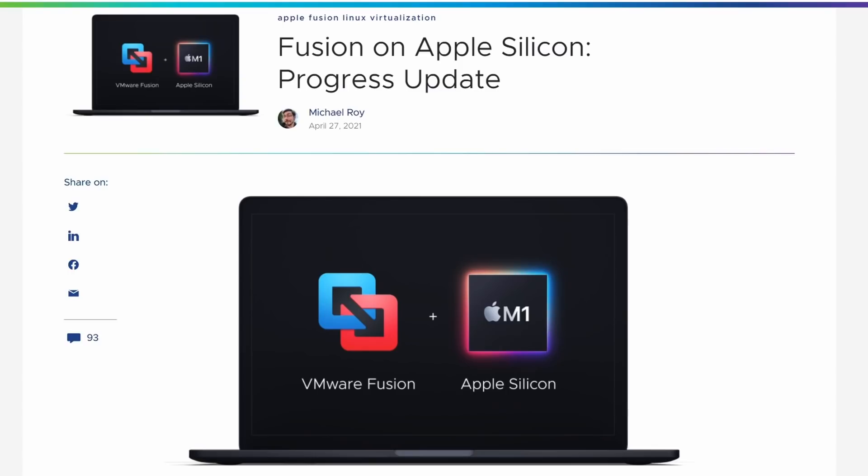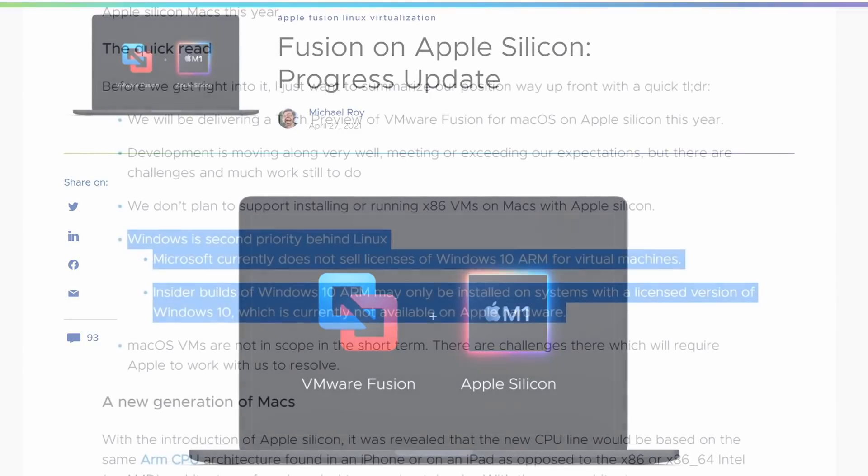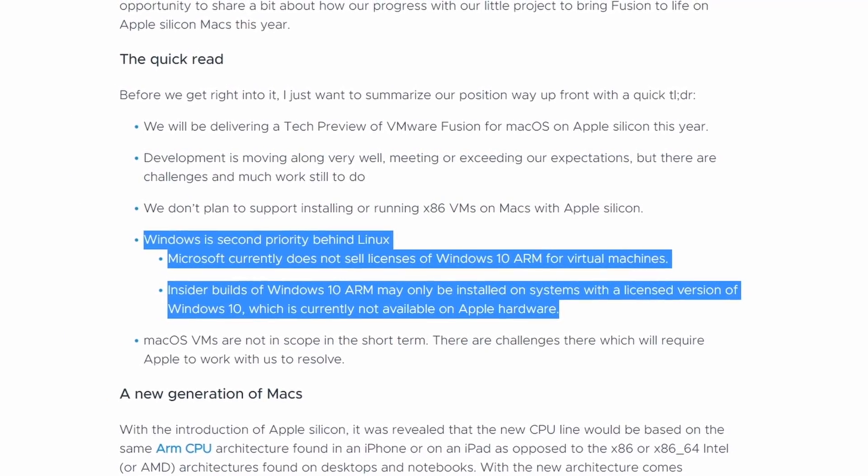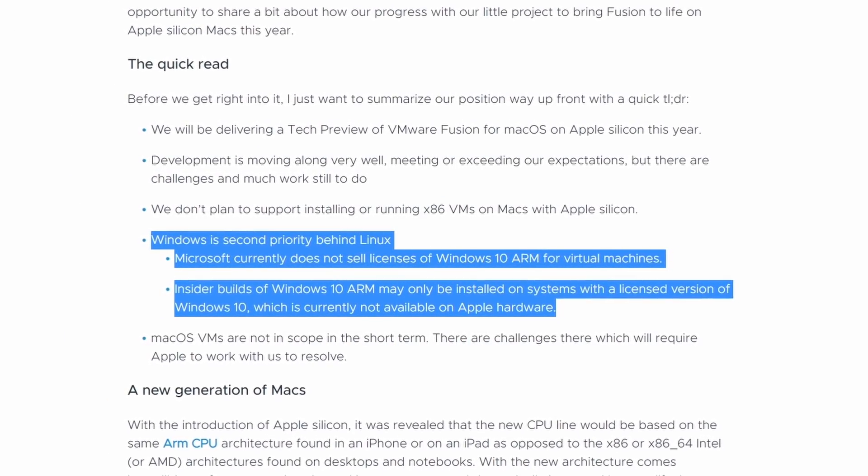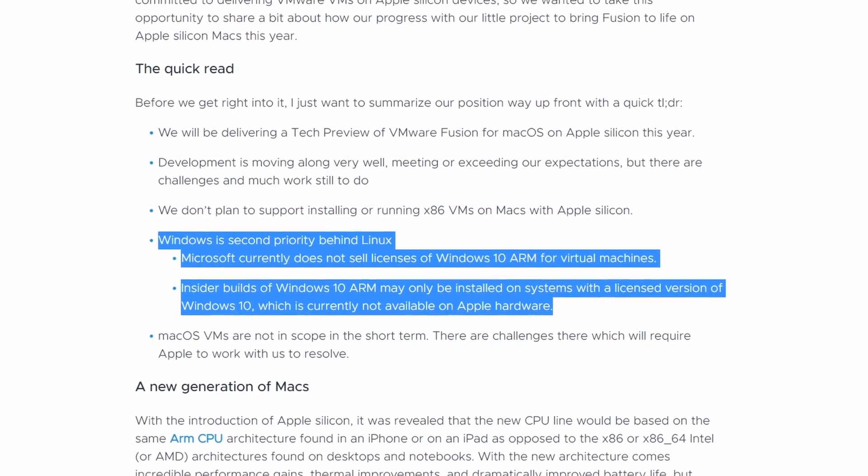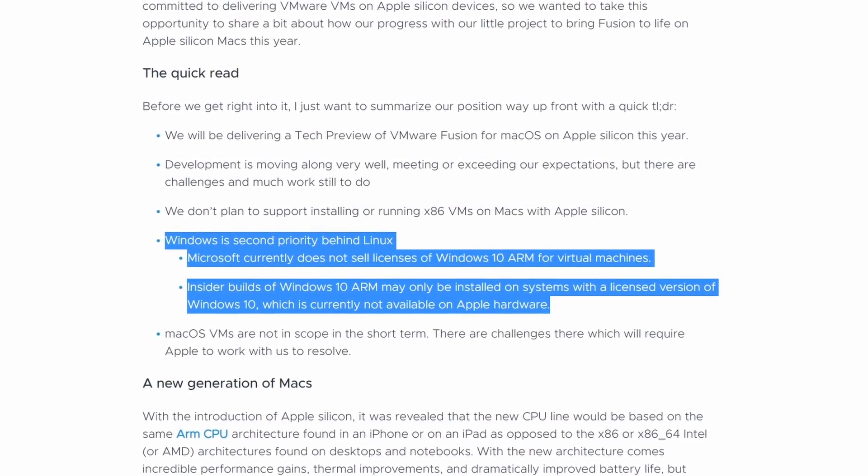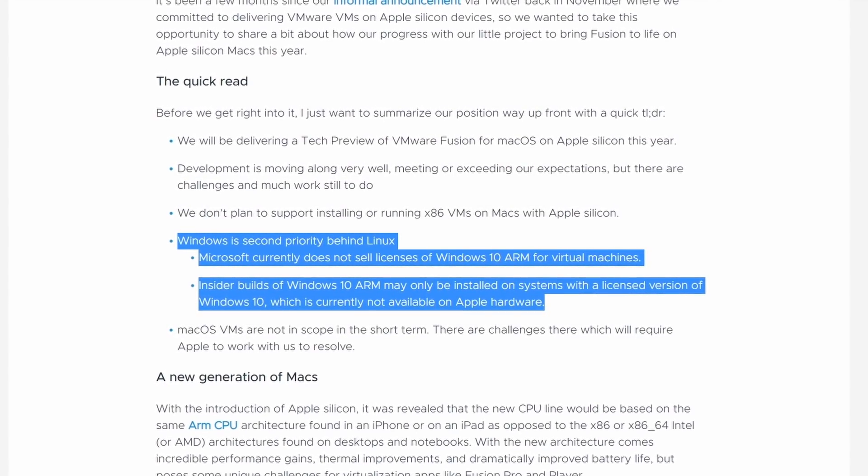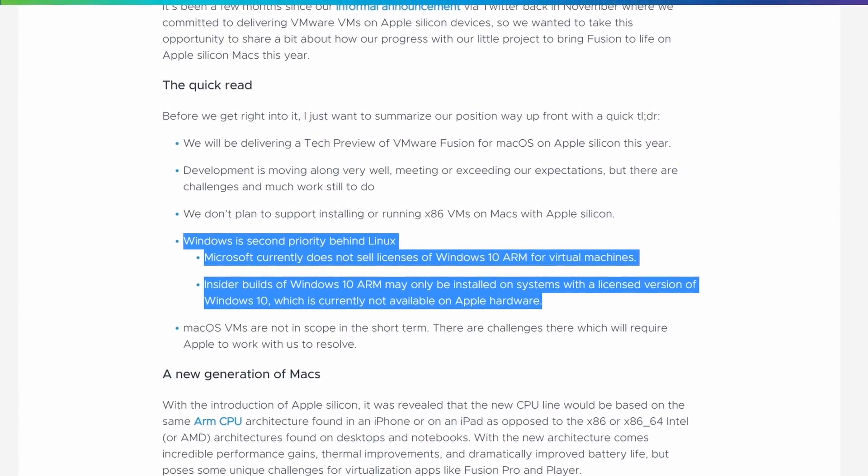So for example, VMware Fusion, which is one of the most popular virtualization softwares, did announce that Windows is a second priority behind Linux. And one of the main reasons for this is because Microsoft does not sell licenses of Windows ARM.